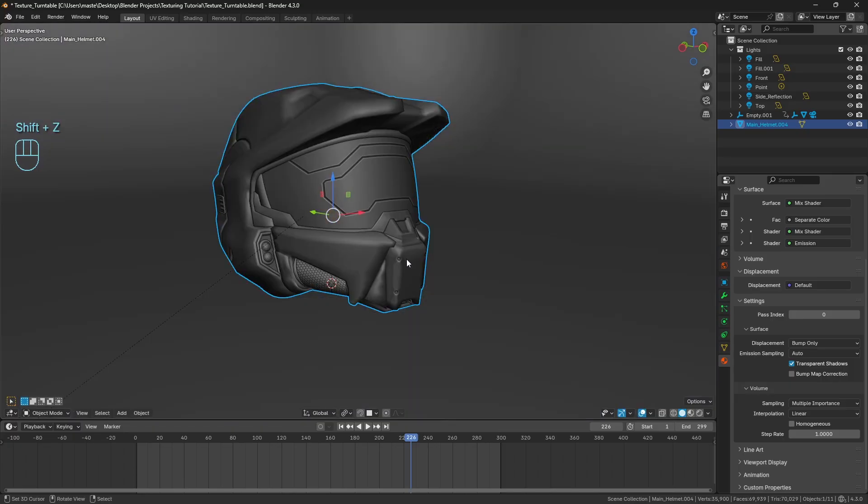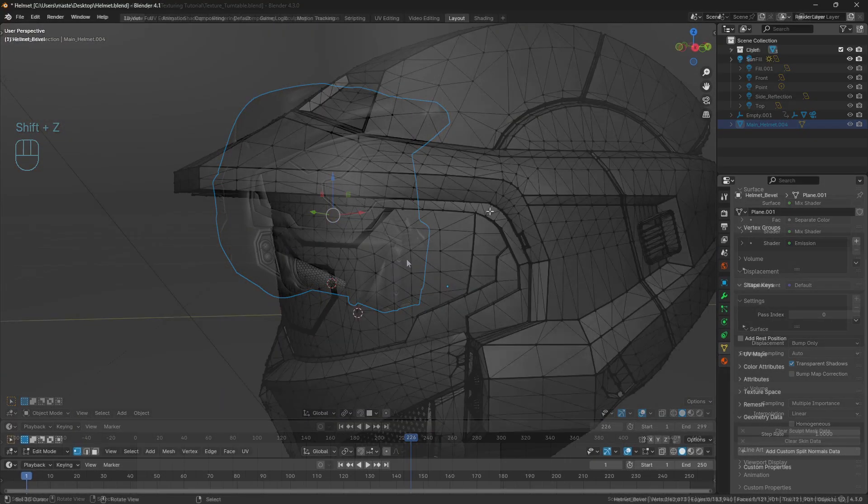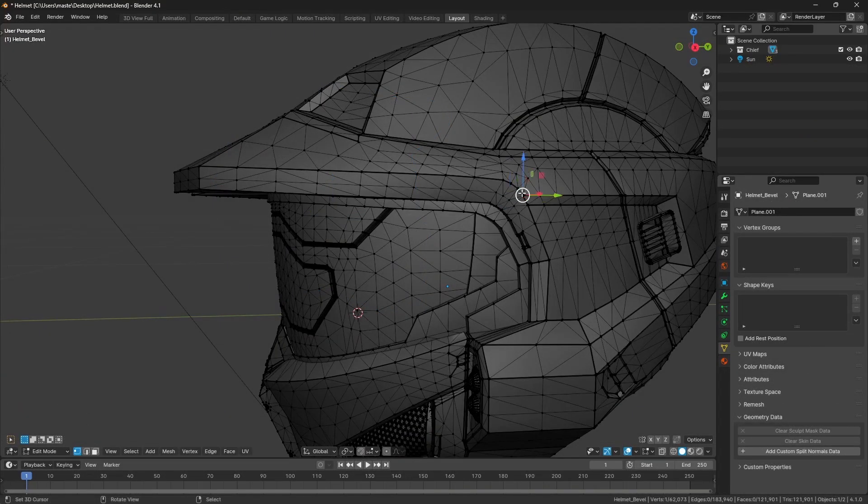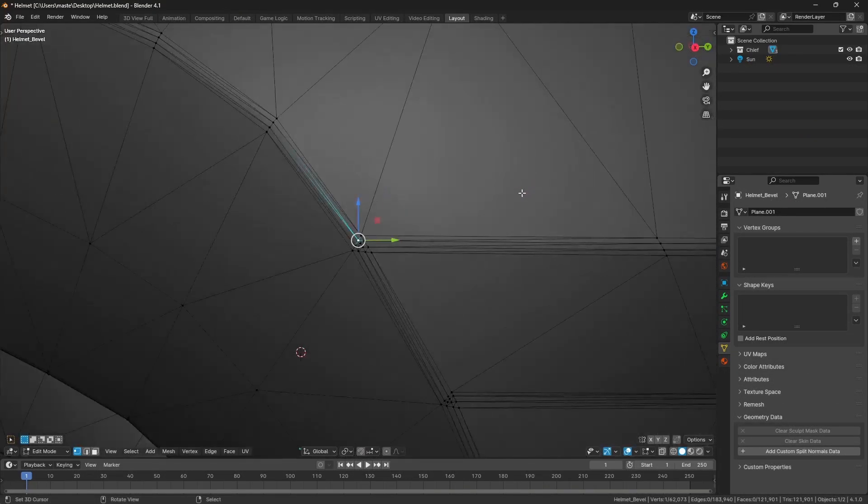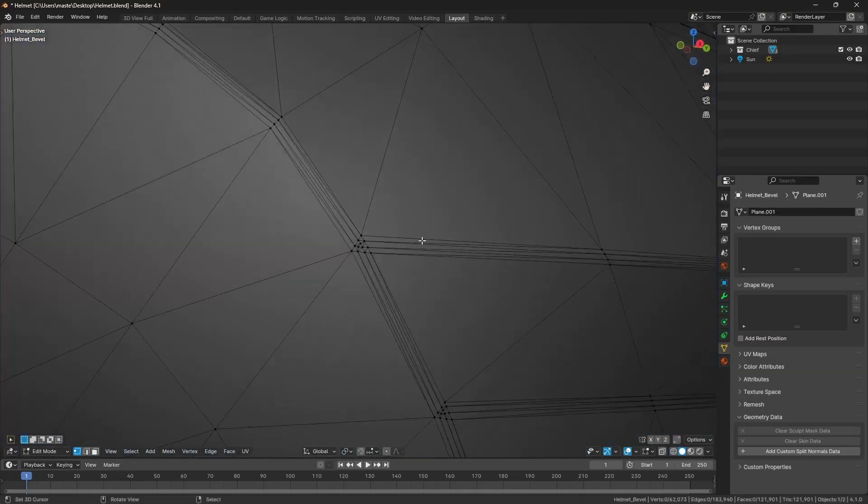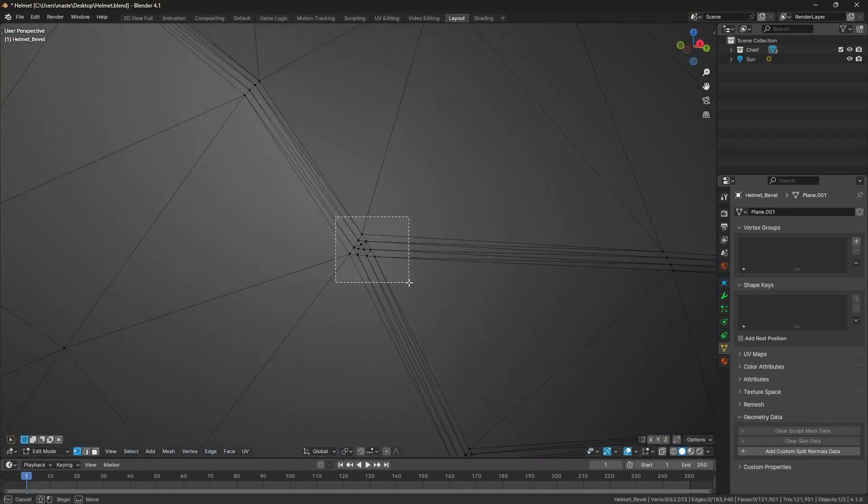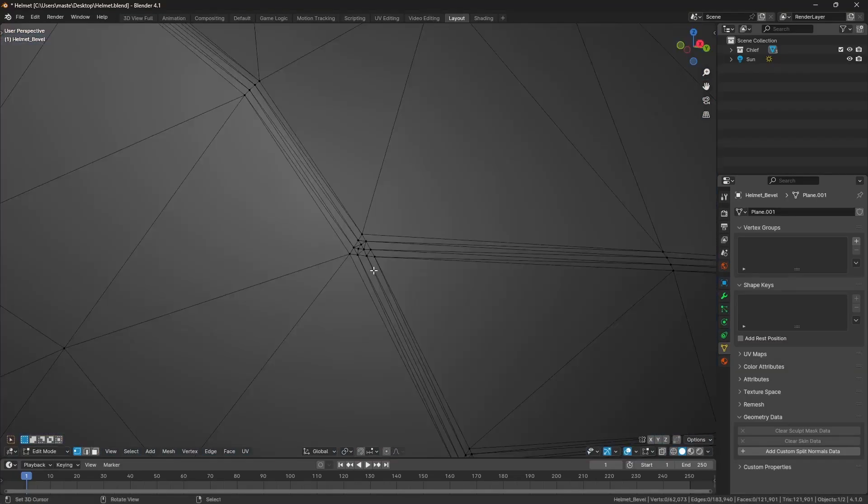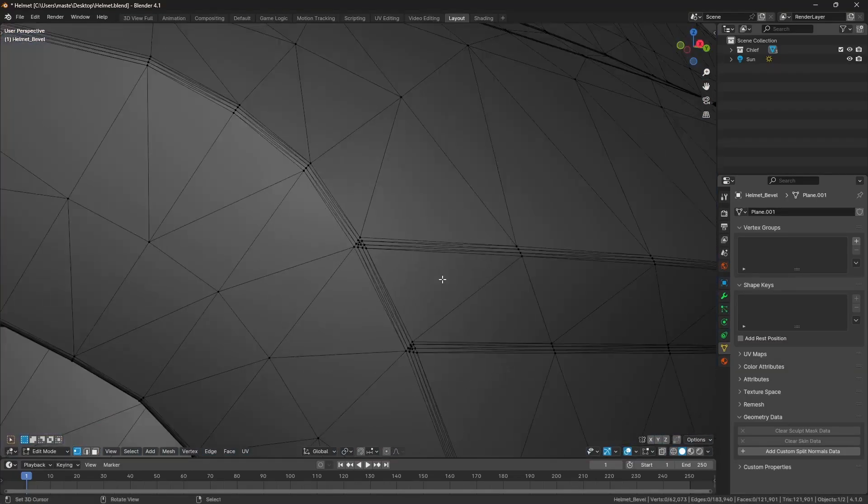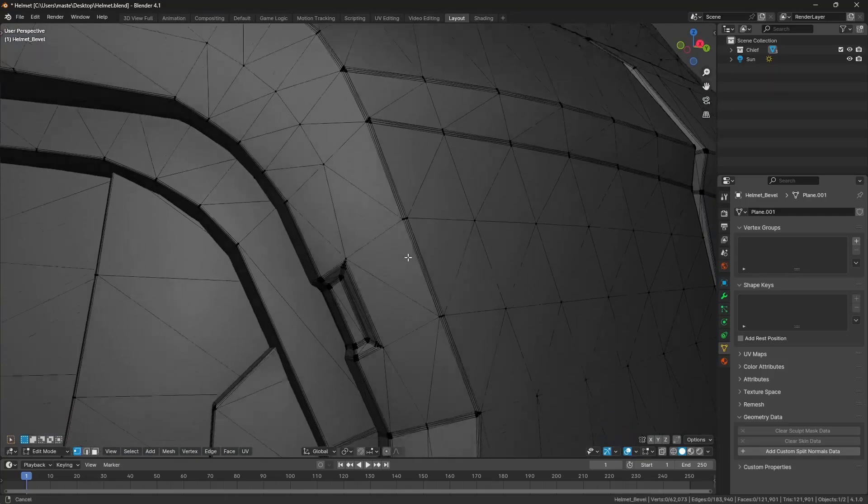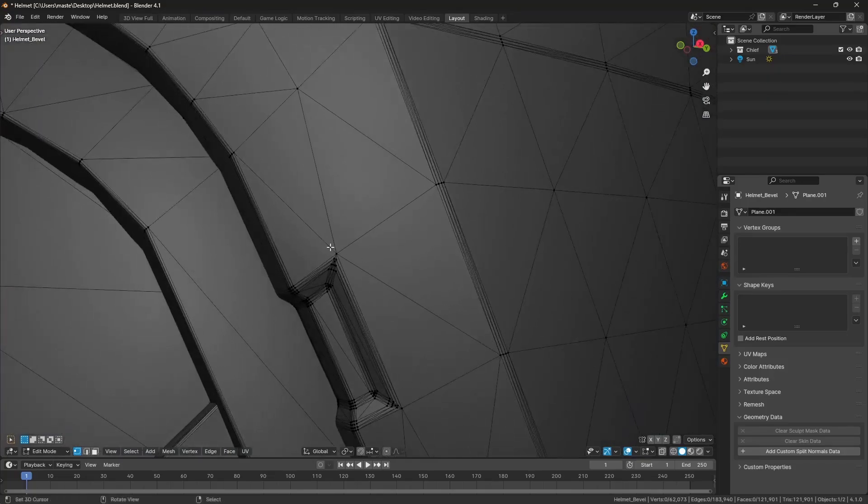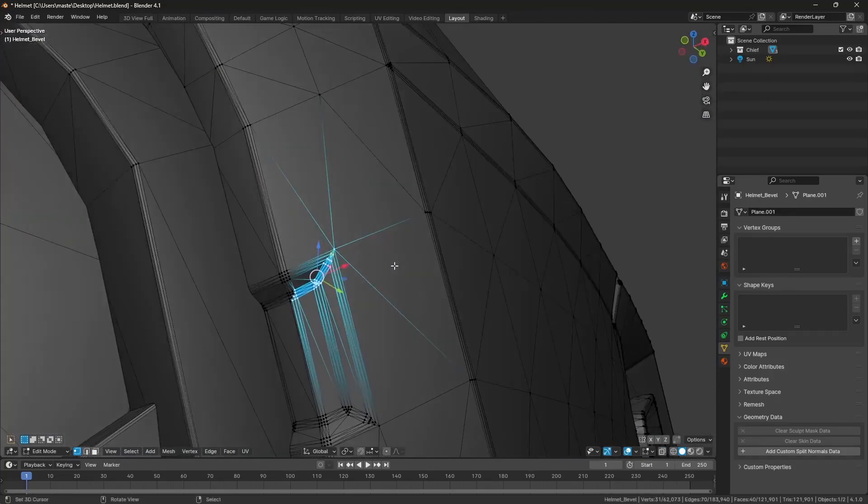And my solution at the time was to just go ahead and add a very fine bevel to your model, which does work. But it kind of defeats the whole point of making your low poly model with the low poly high poly workflow.